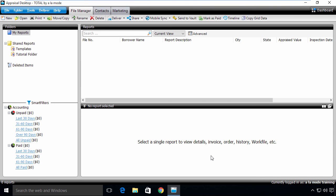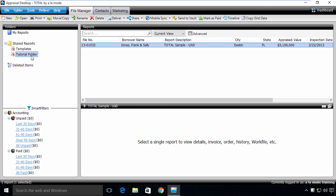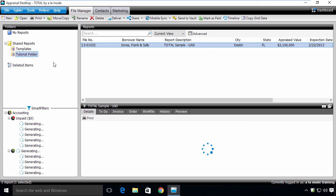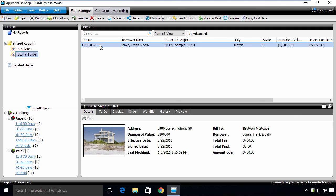If you'd like to open a report to see Total in action with real-world data, open the tutorial folder on the left, and then double-click the total sample file to open it.